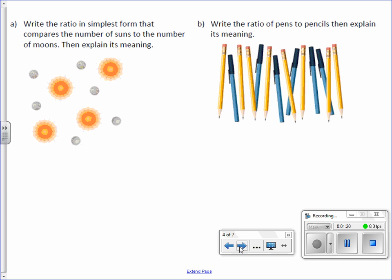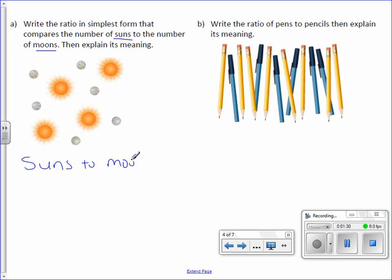Write the ratio in simplest form that compares the number of suns to the number of moons. It wants suns to moons. There are four suns to six moons.